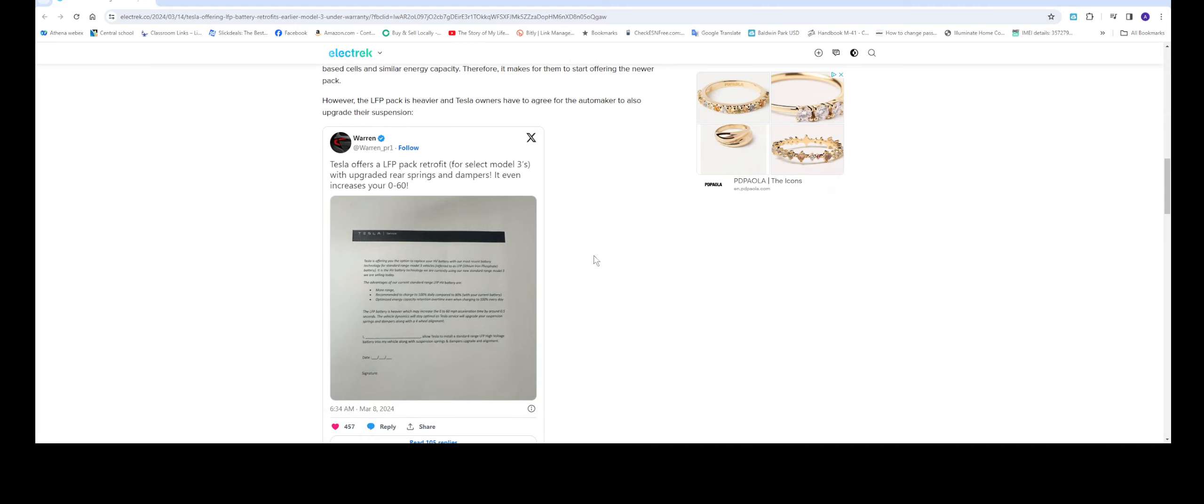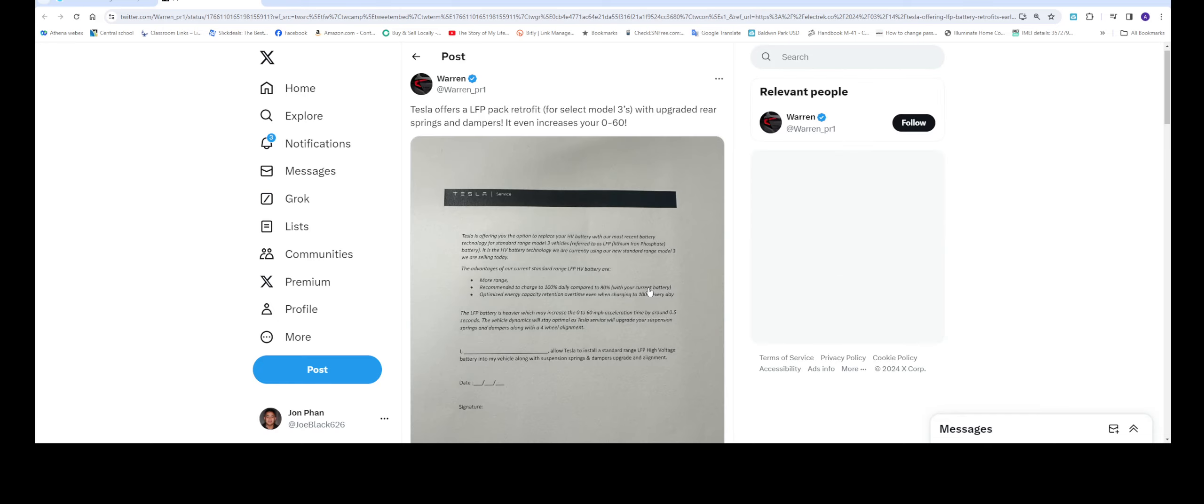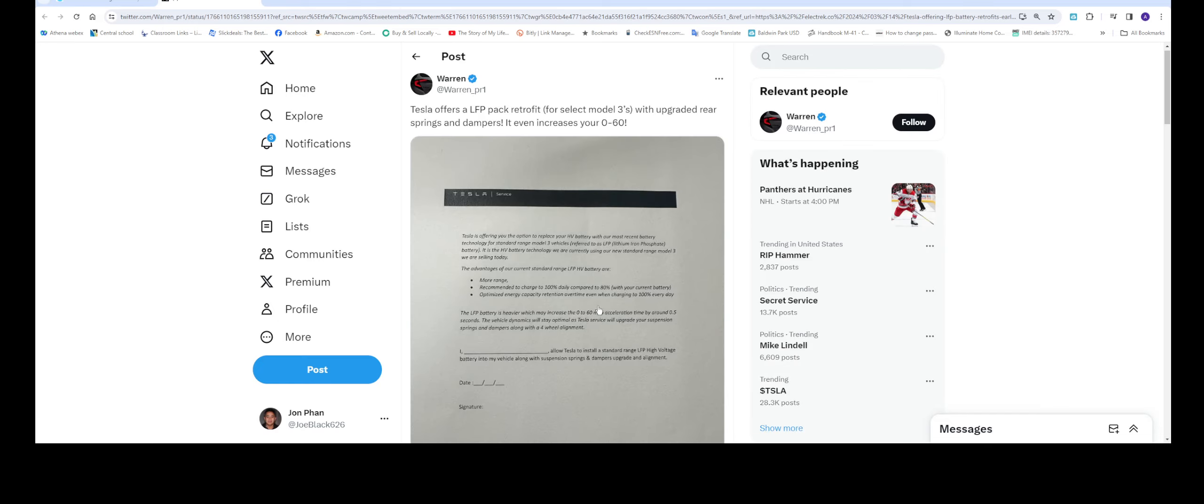I'm going to click on this so you can see it. We can read it together. So this is from Tesla Service Center. Tesla is offering you the option to replace your high-voltage battery with our most recent battery technology for standard range Model 3 vehicles, referred to as the LFP lithium-ion phosphate battery.